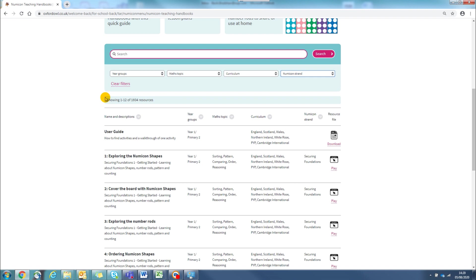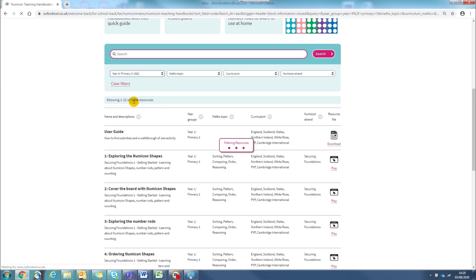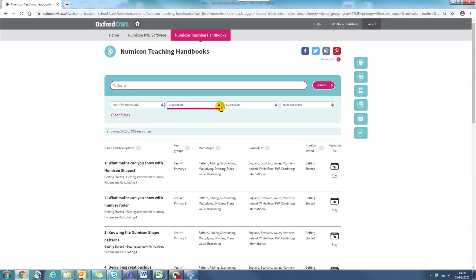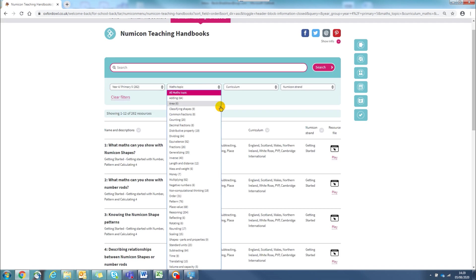Choose Year 4 from the first filter. Then you can choose negative numbers from the Maths Topic filter.